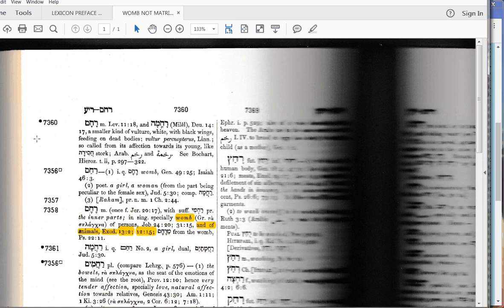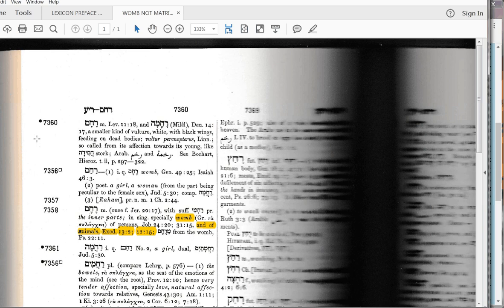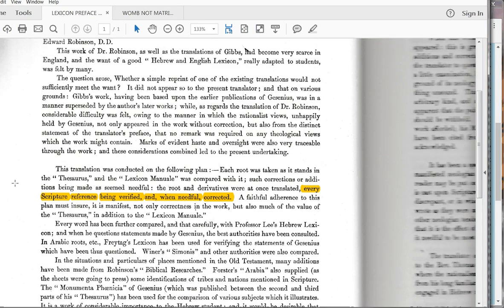Now, I haven't read Exodus 13:2, but we will in just a minute. Okay, so I want to remind everybody that whenever there is a reference given in the lexicon, that these verses have been verified. And I'll go back to the lexicon preface. See how I've highlighted right here? Every scripture reference being verified when needful corrected.